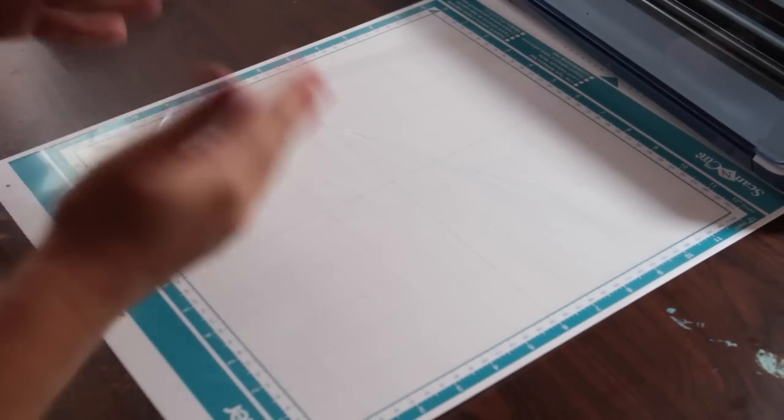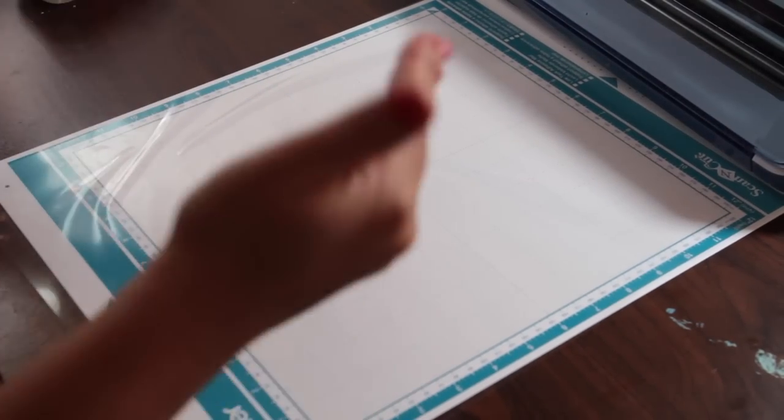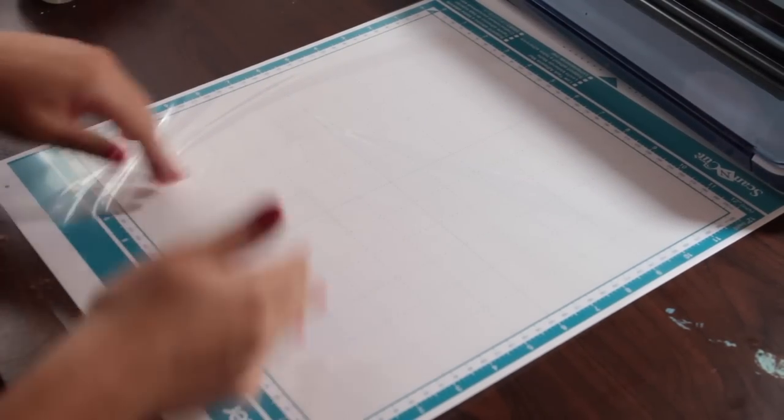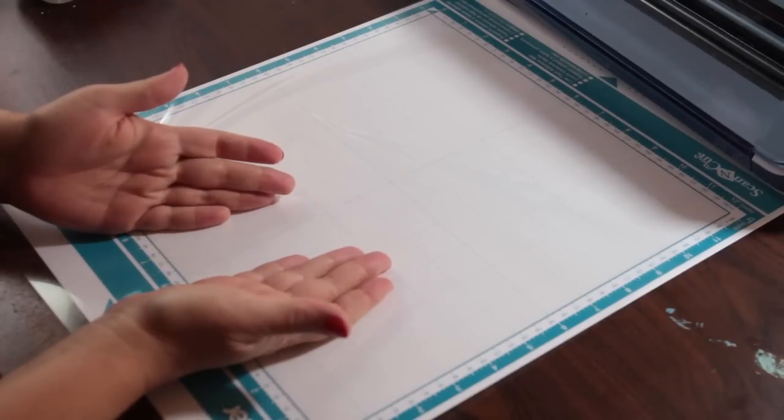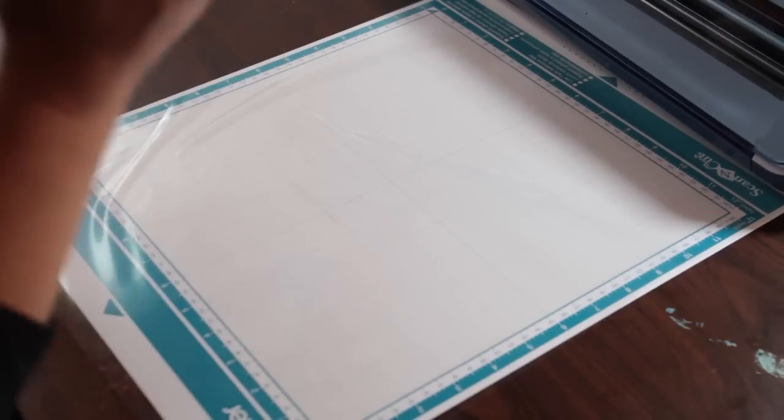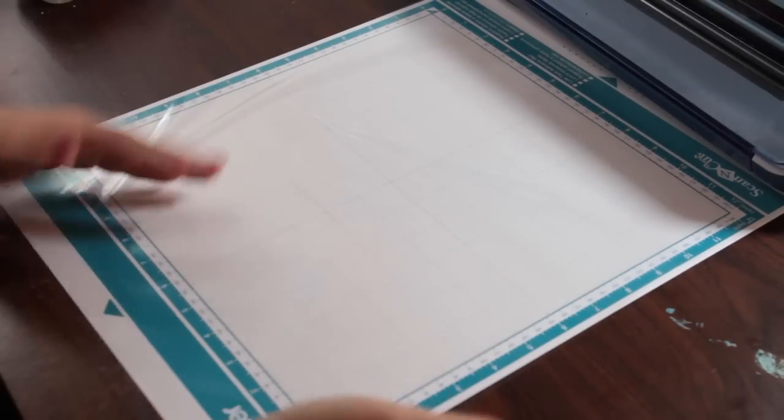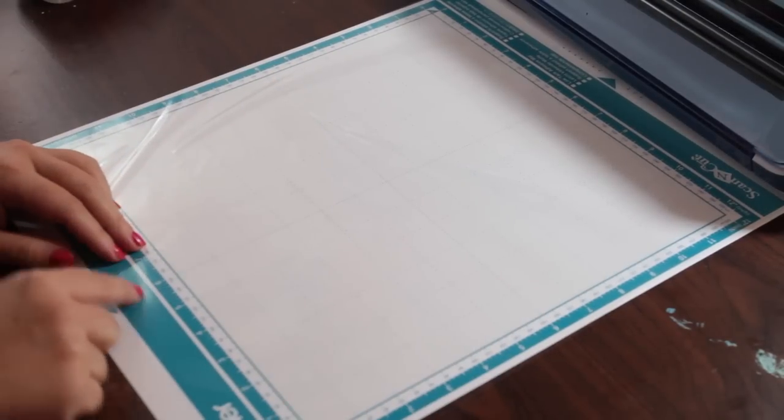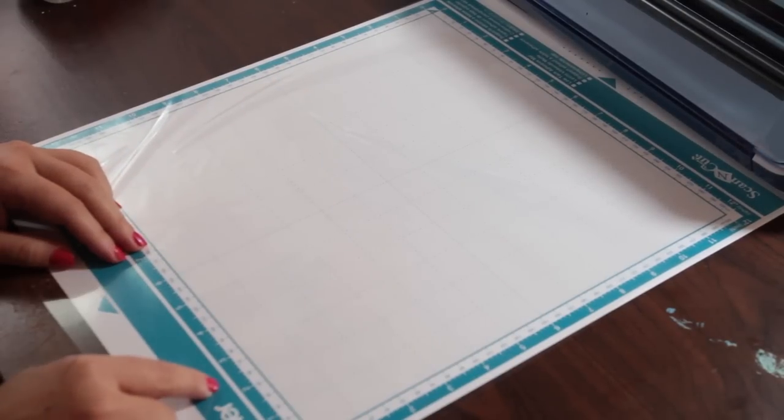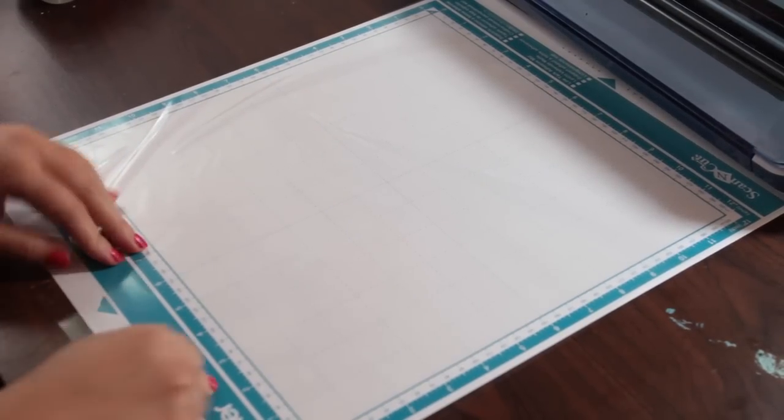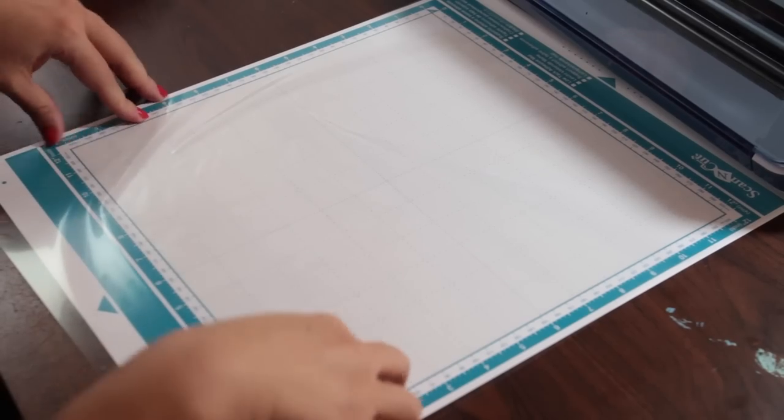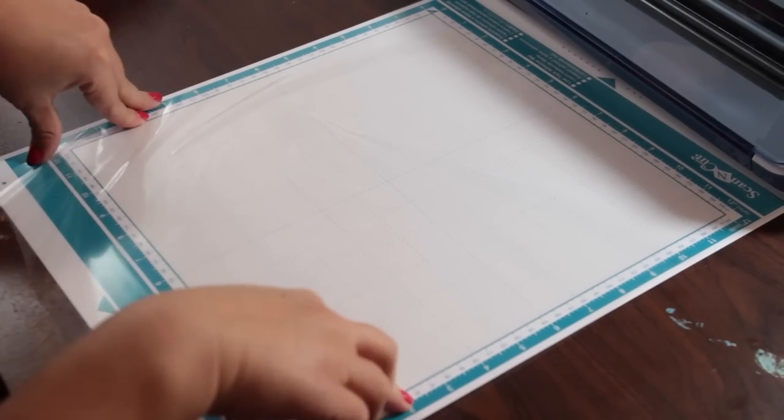But how am I to tell the difference between this mat now and any other mat because it looks exactly the same? Well, the answer is easy. Just take a Sharpie and write on it and just say, hey, this is a fabric mat. And then I know my fabric support sheet is on here and I'm ready to go.